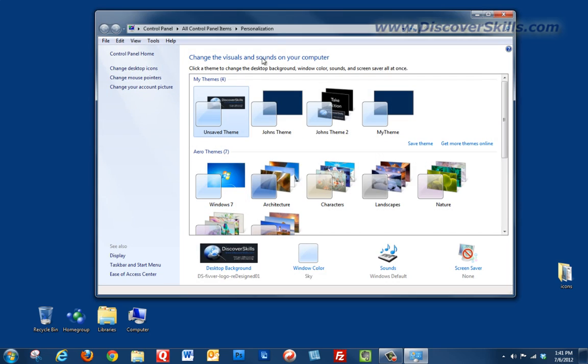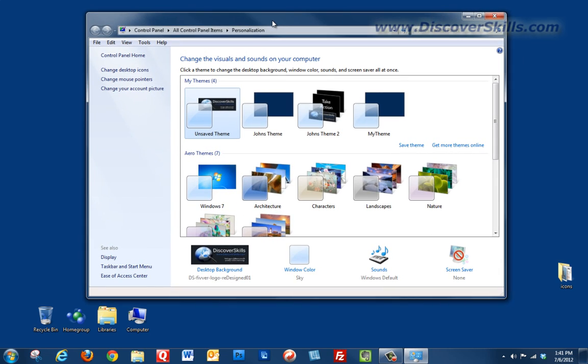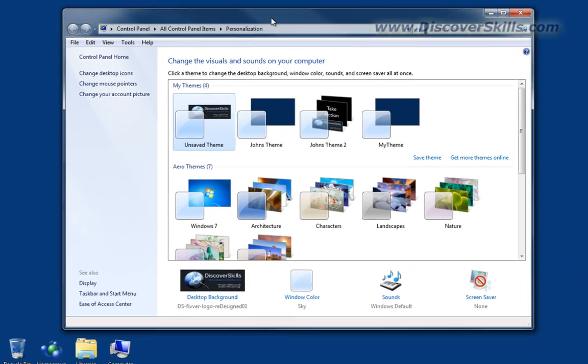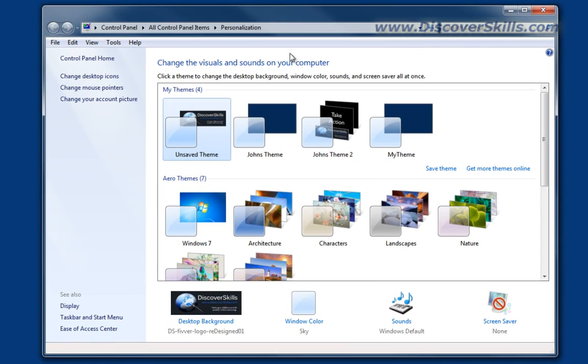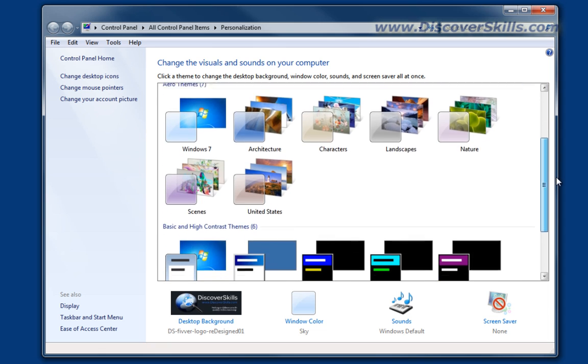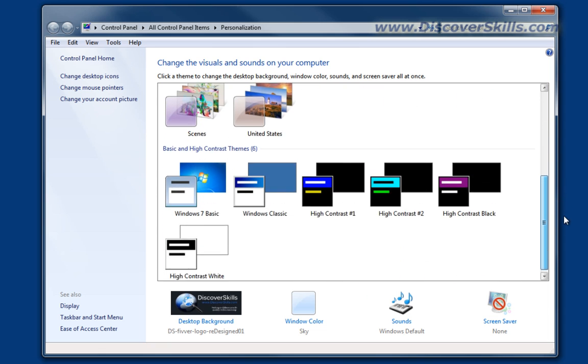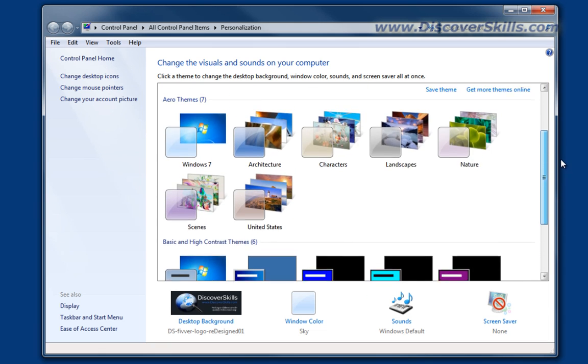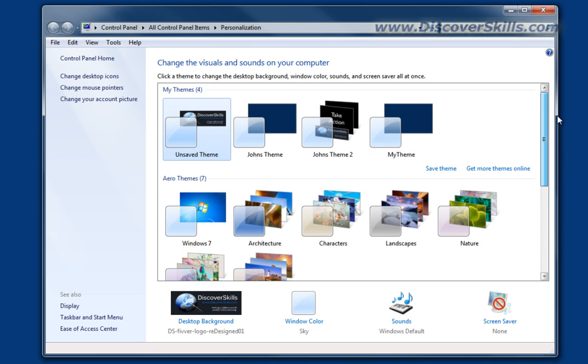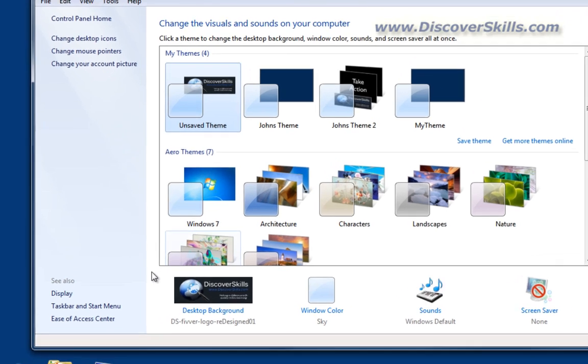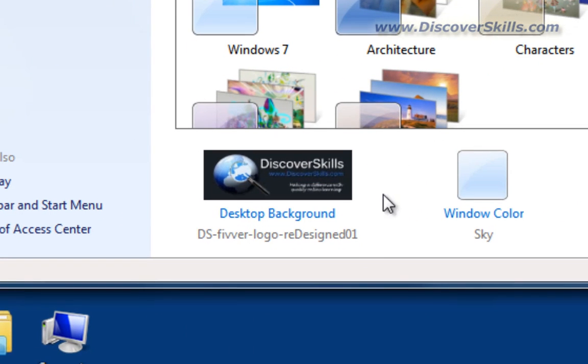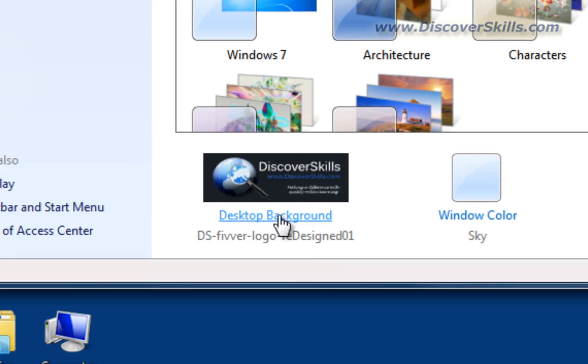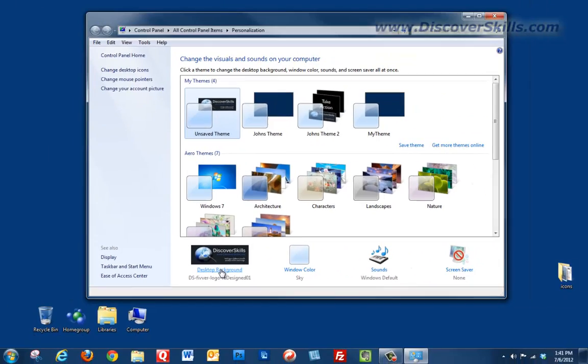Now when I open up the personalized window, there's lots of stuff in here. A lot of these things are themes that have to do with changing the look, the color, the feel of your desktop and windows. We will take a look at these in another video at a later time. What I want to focus on today is right down here at the bottom where it says desktop background. We're going to go ahead and click on that.